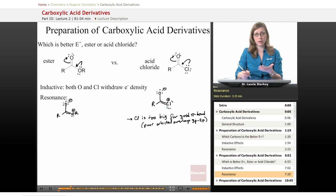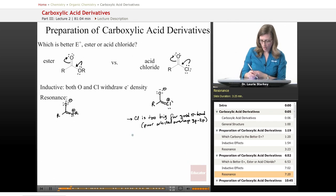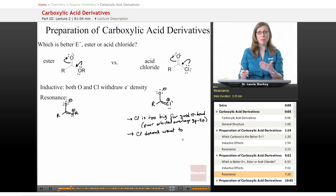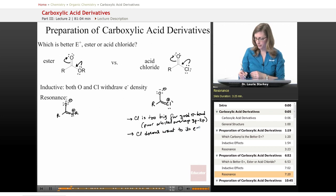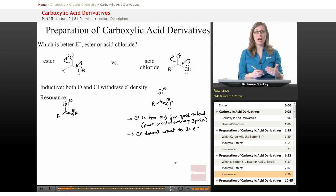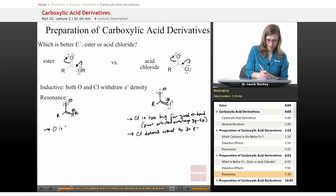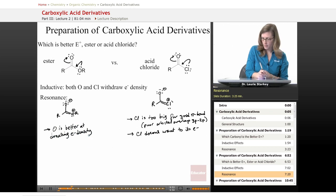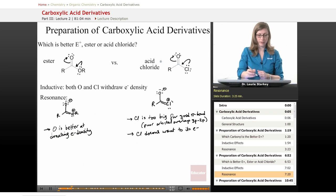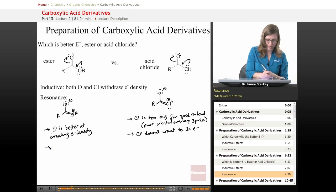That means it's not a very significant contributor to the overall resonance hybrid. We could say that chlorine doesn't want to share — or is not capable of sharing — its lone pairs. Oxygen, compared to chlorine, is actually better at donating its electron density because it's better matched in size with carbon. So the ester carbonyl is now the one that is more electron rich, because it has more of this electron donation.